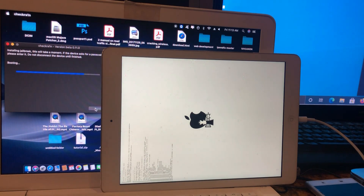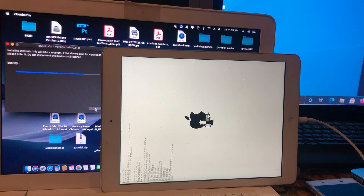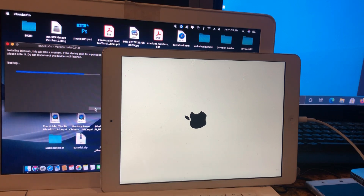You can see my device is in DFU mode and the jailbreaking process has already started. Everything is fine — you can see the checkra1n logo, which means the jailbreak was successful. Let's wait for it to finish.